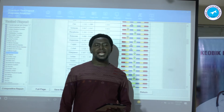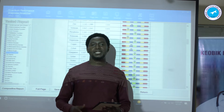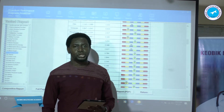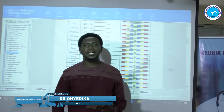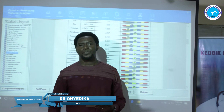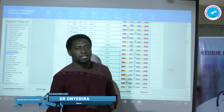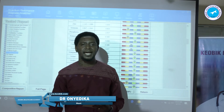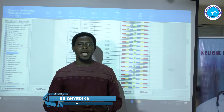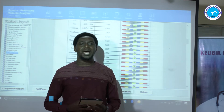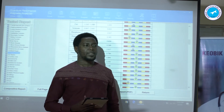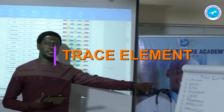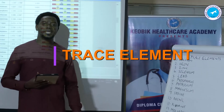Hi, my name is Dr. Onyedika, and I'm here to teach you how to interpret test results that you find in your quantum resonance magnetic analyzer. The topic I will be handling today is trace elements.